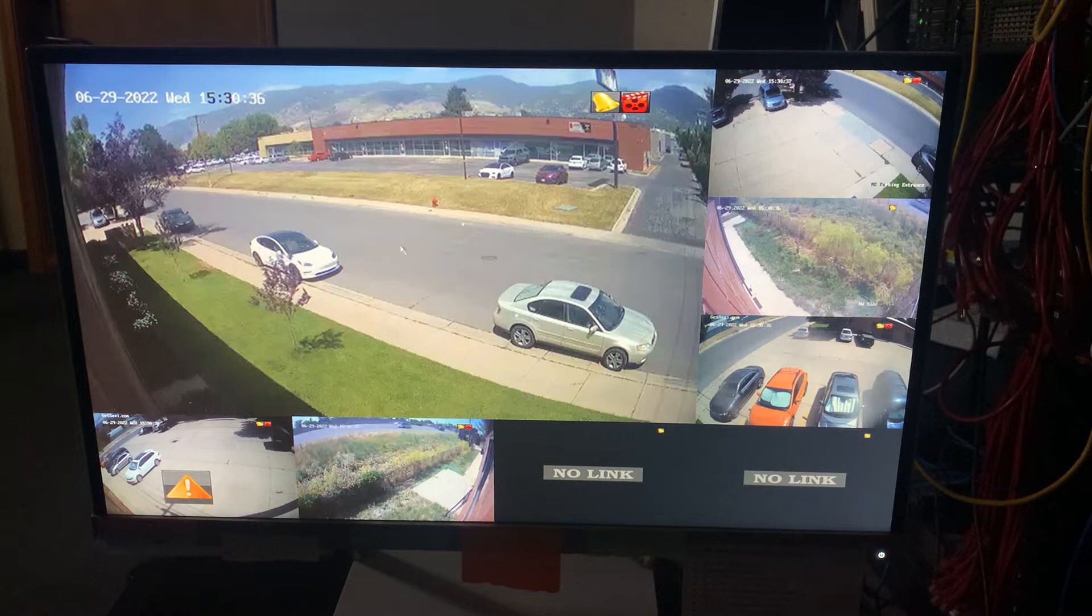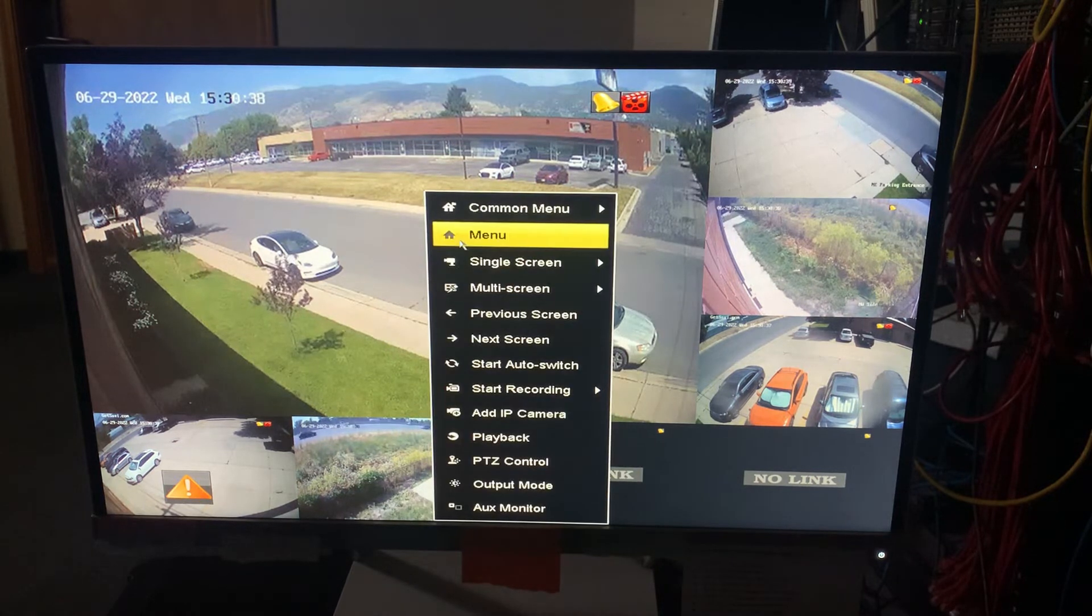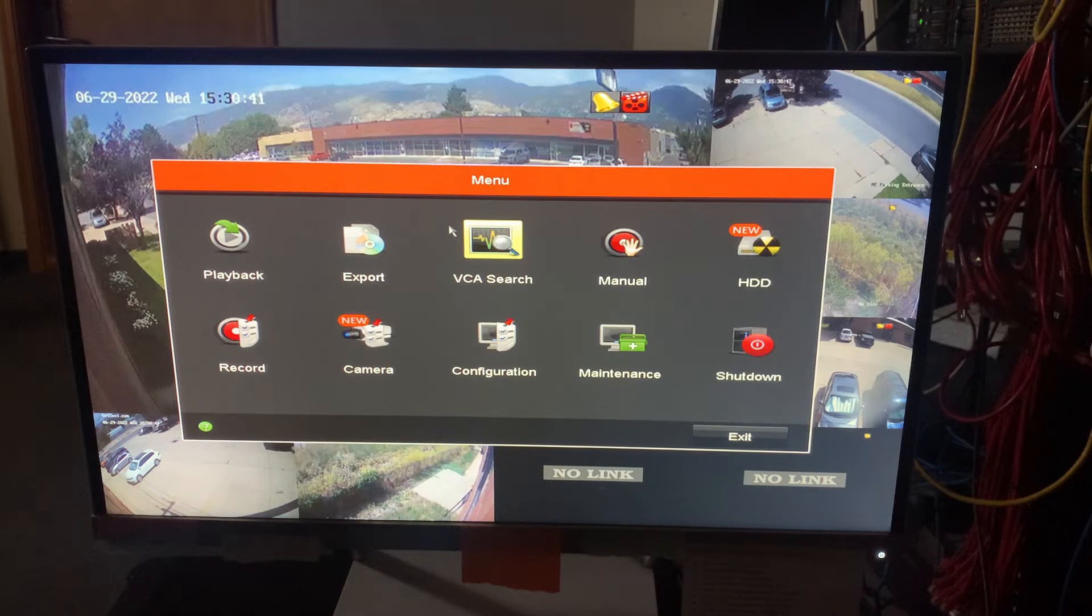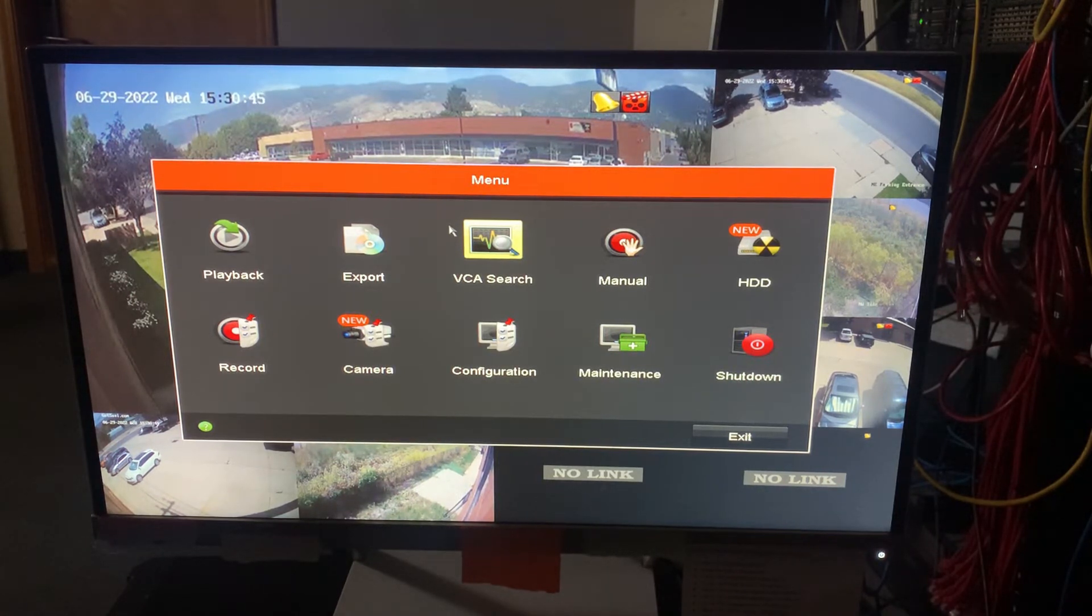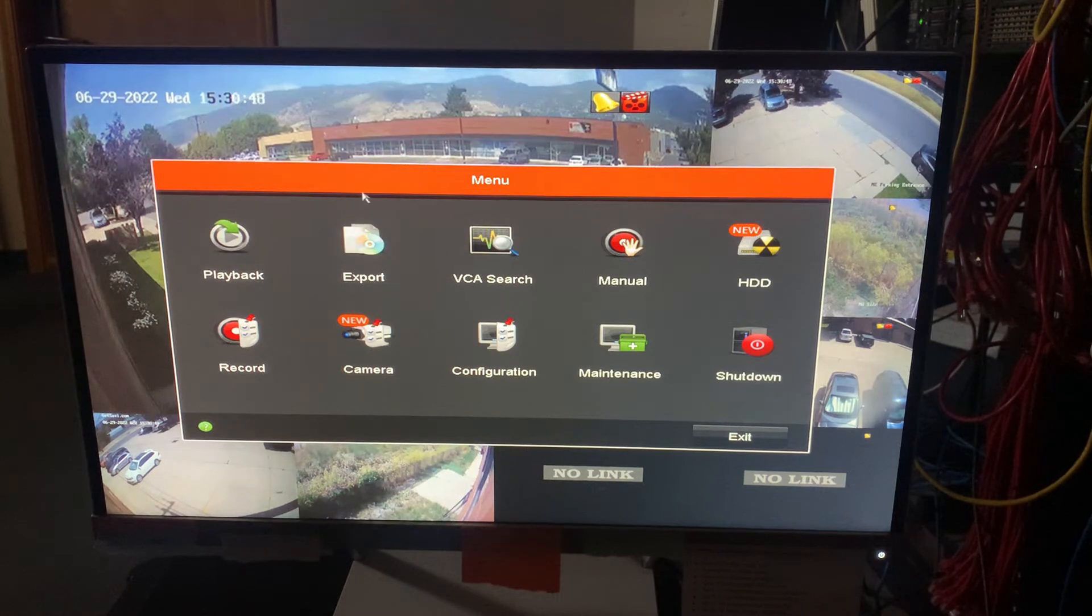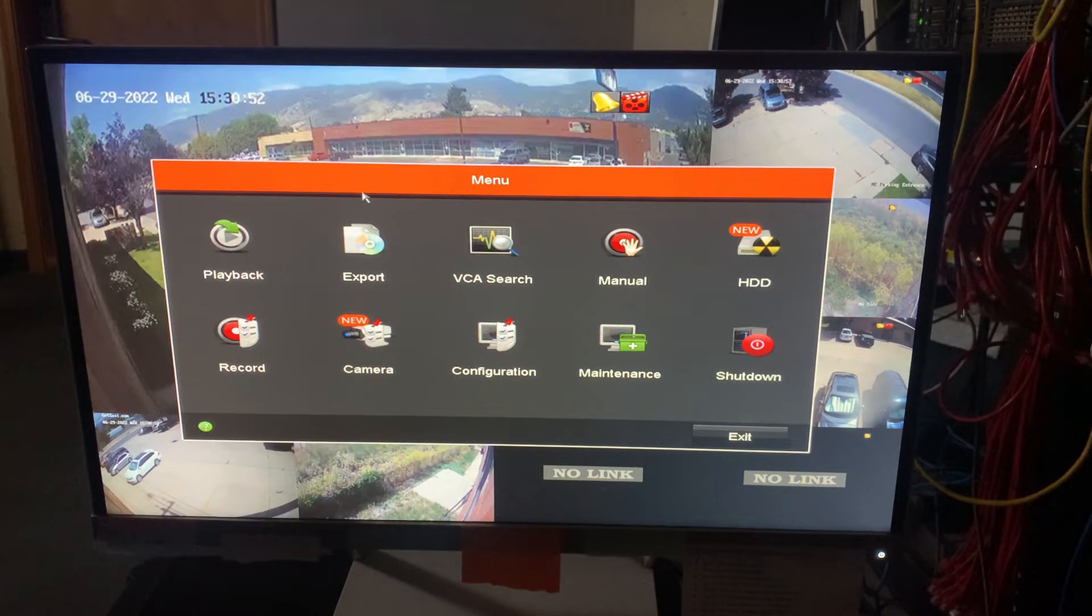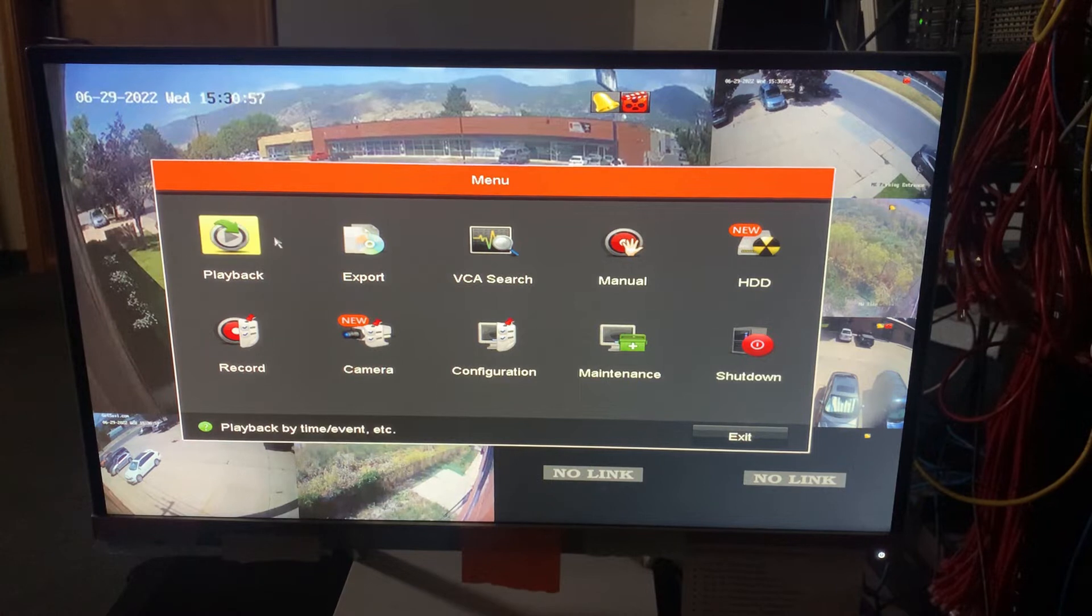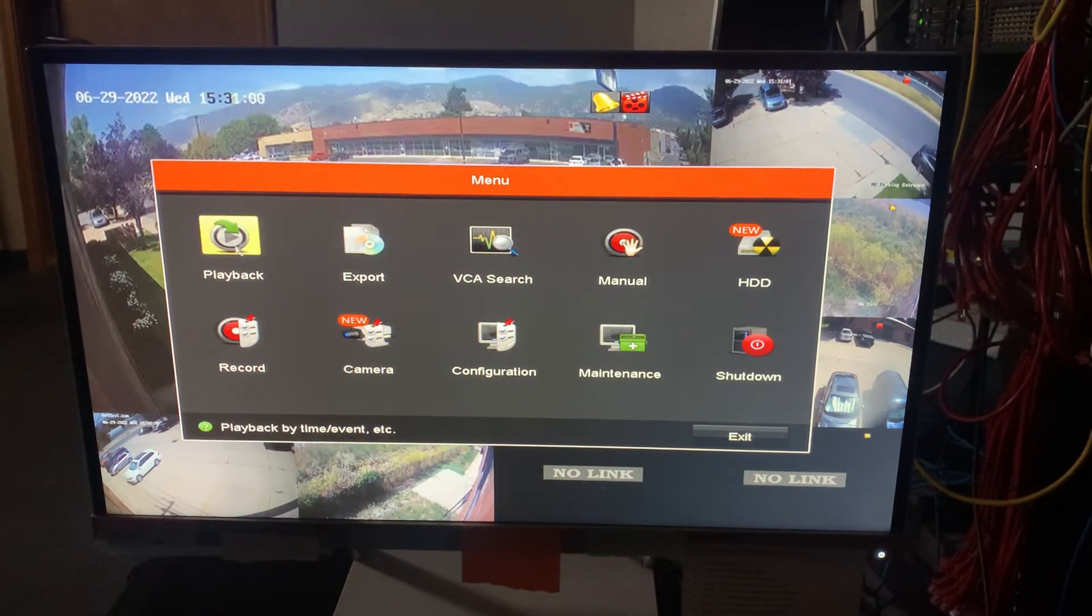So I'm going to right click with my mouse and then select menu and it may ask you to log in using a password, so just make sure that you know what the password is. Then once you've logged in, you're going to have a couple of different options to record footage. Now it may look a little different than this, just different NVRs, different models, different firmwares, but they all essentially do the same thing. So you're going to be looking at playback and also export. Those are the two ones we're going to use.